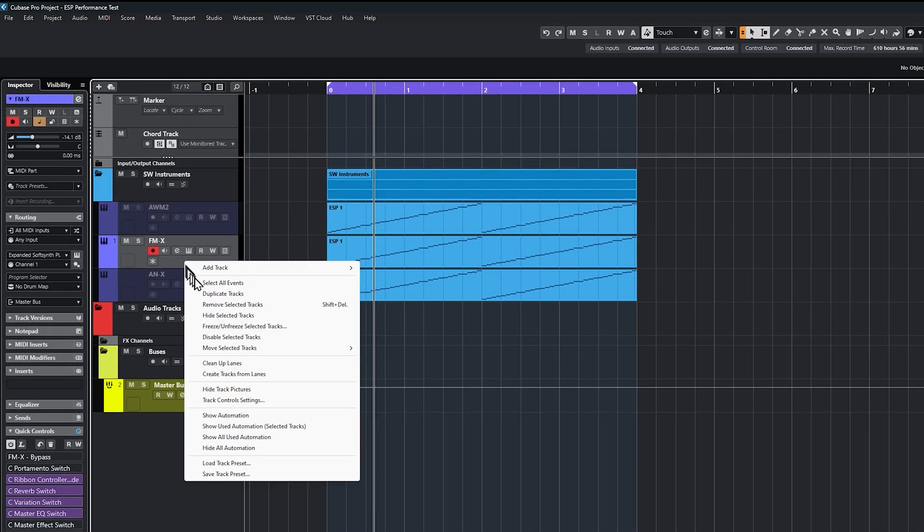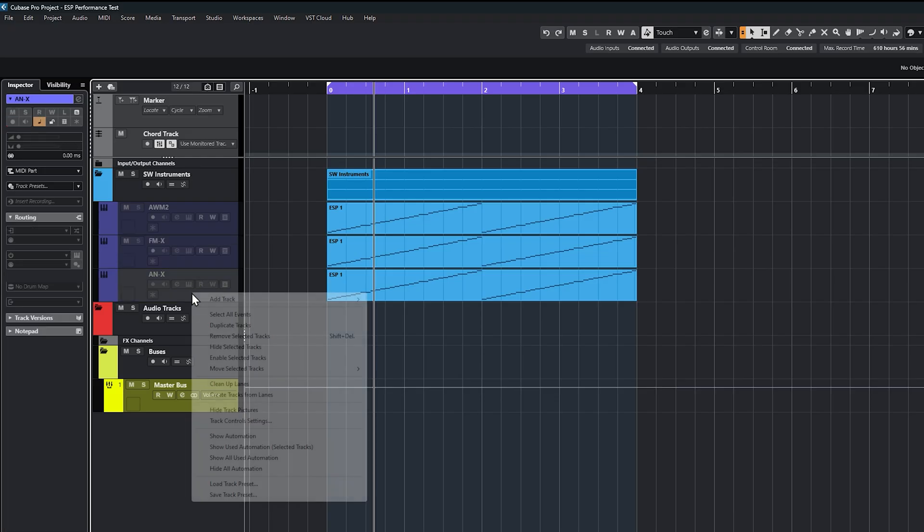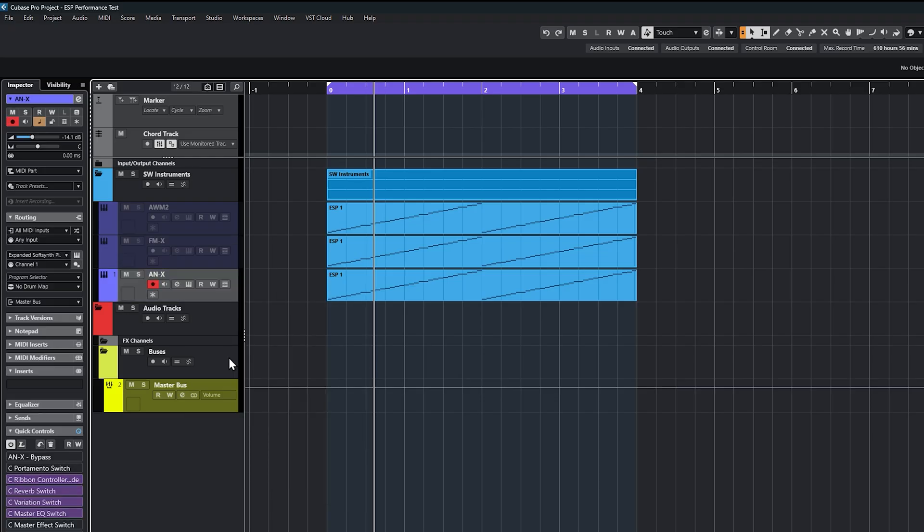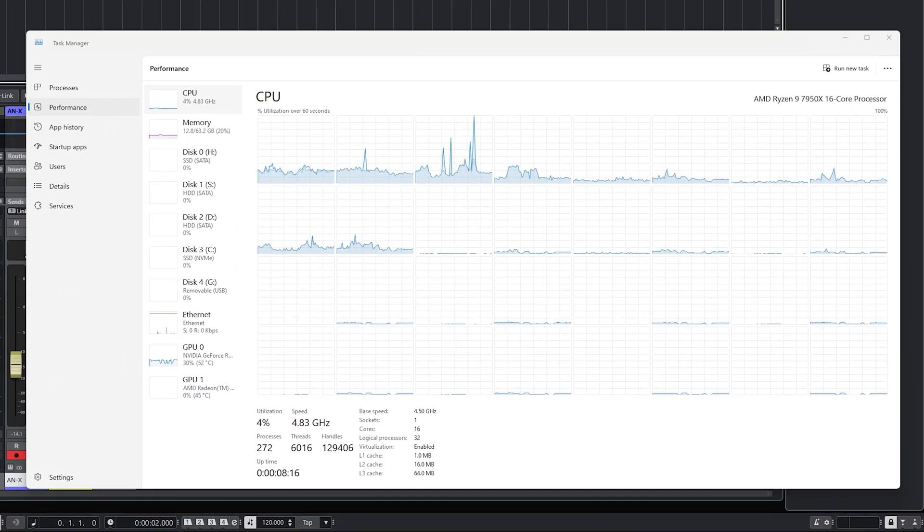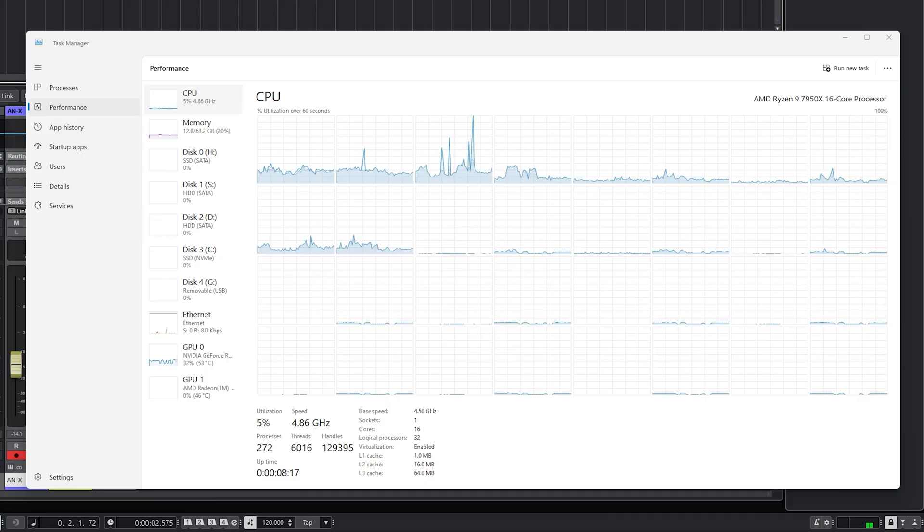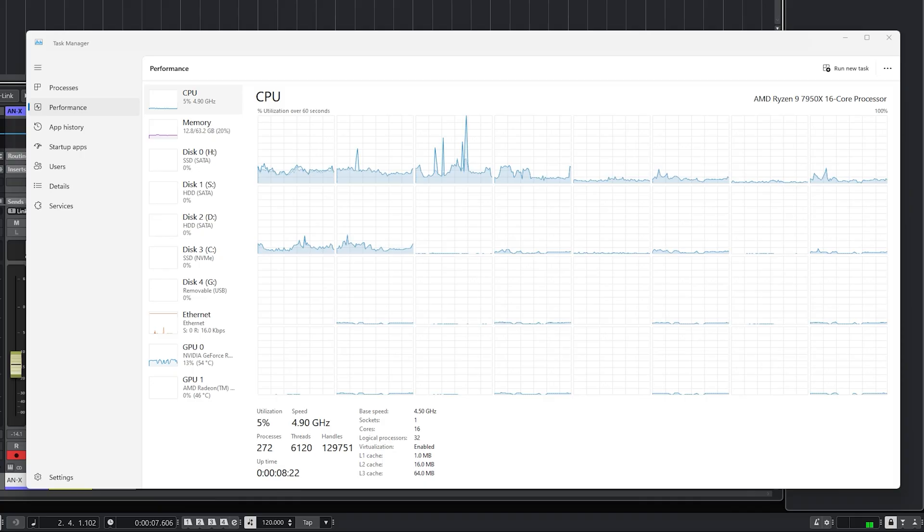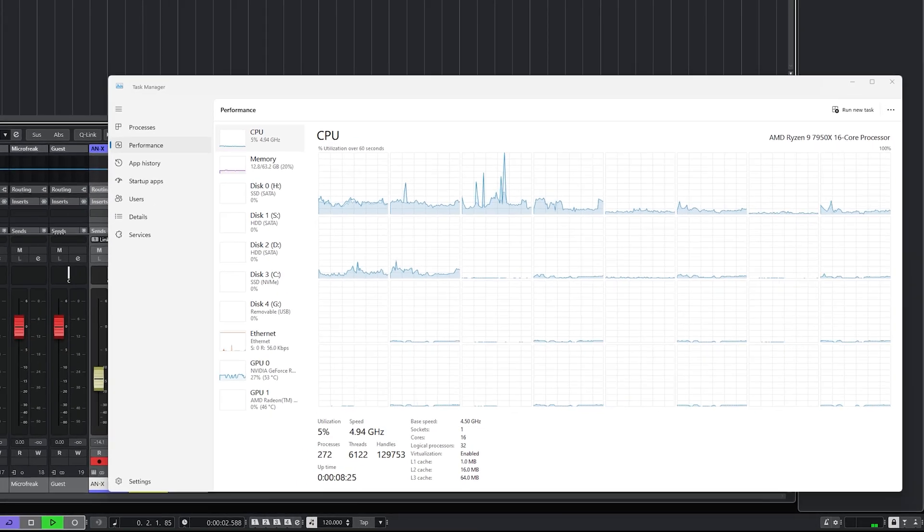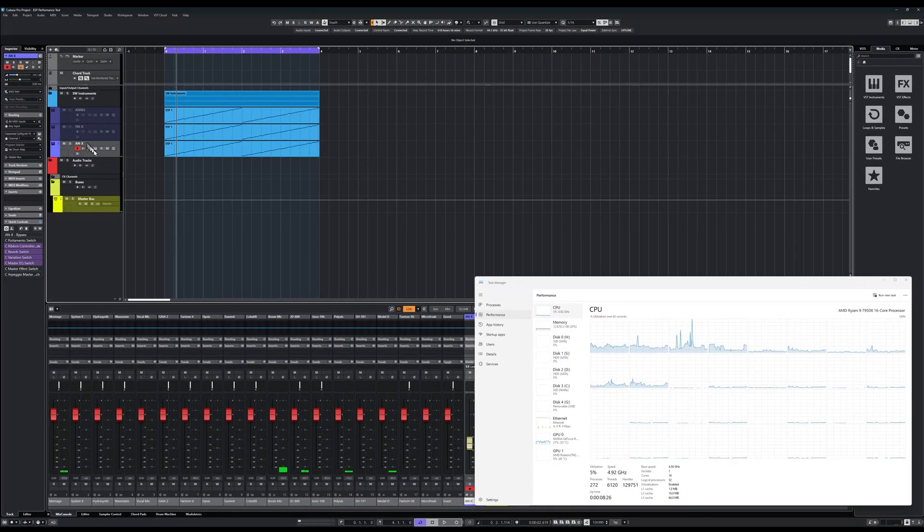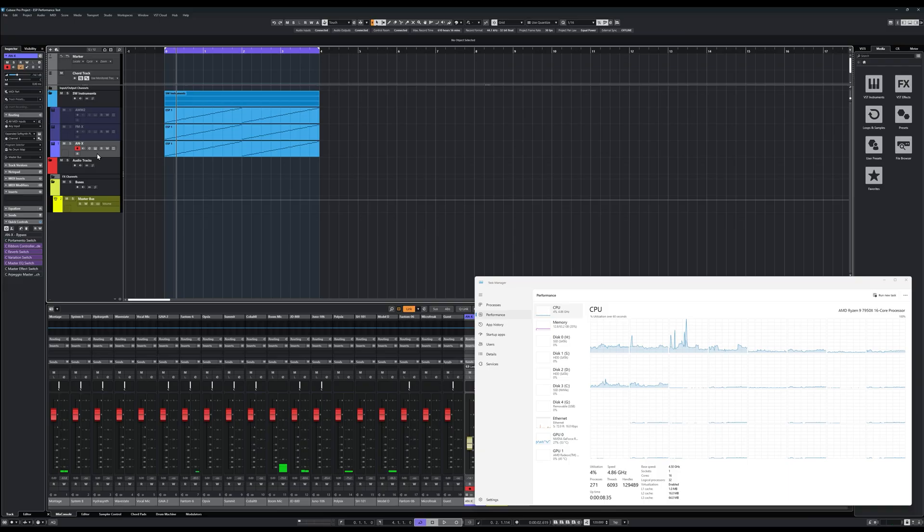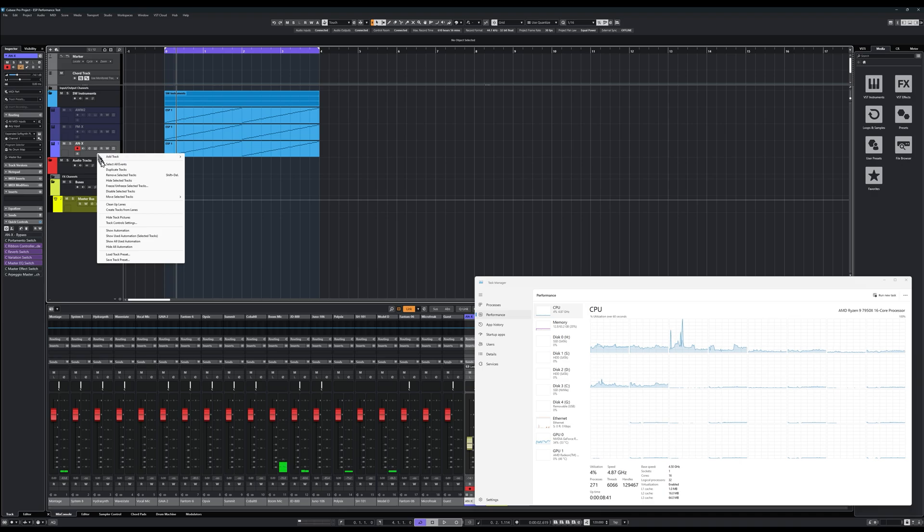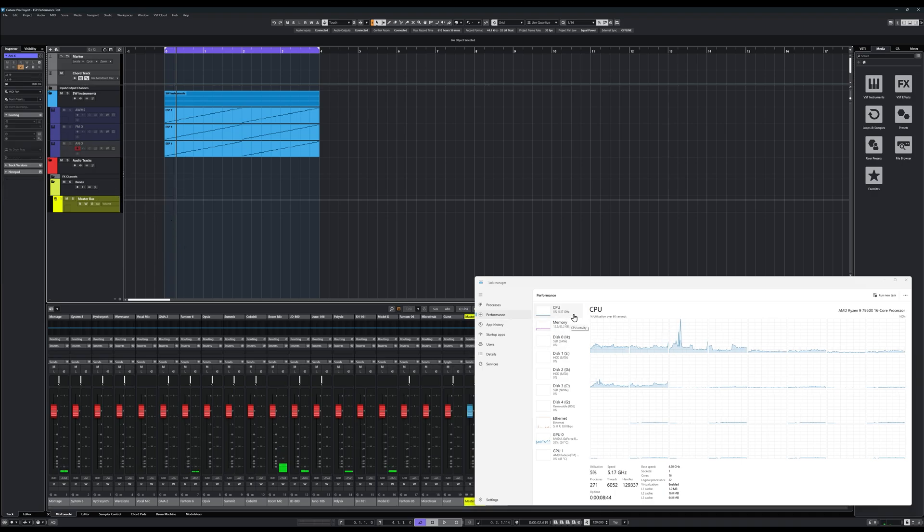Let's do the same thing again. We will disable this one and enable ANX, which I think is the most processor intensive of the three. Once again we're only seeing five percent. Really no real effect.